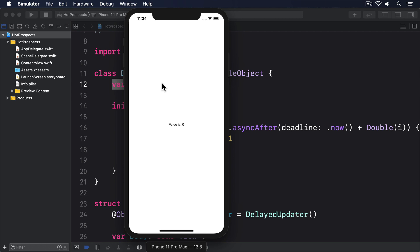We can fix this by sending that notification manually using the ObjectWillChange property I mentioned earlier. This lets us announce the change whenever we want, rather than relying on @Published to do it automatically.